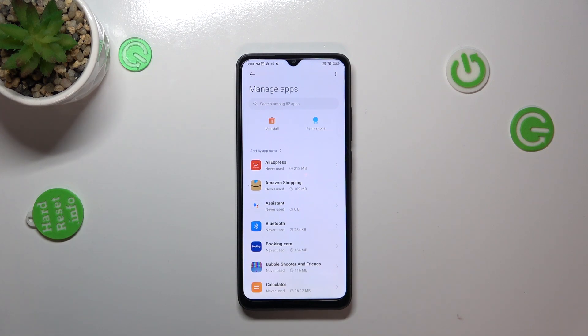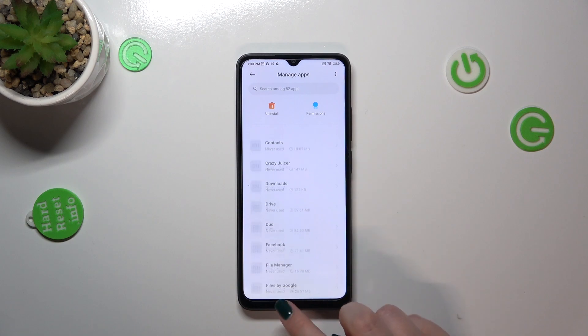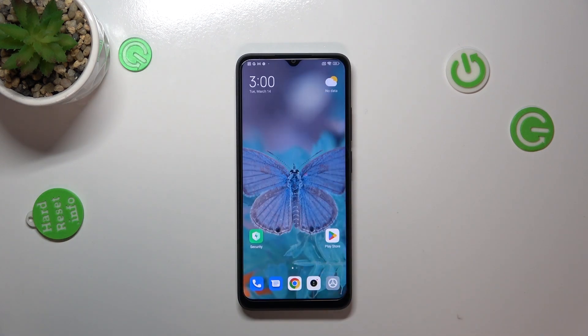No worries, you did not lose any app data. This is how to reset app preferences in your Xiaomi Redmi 12C.